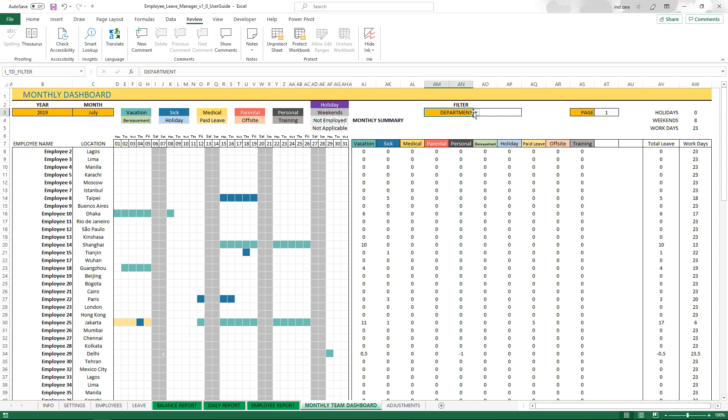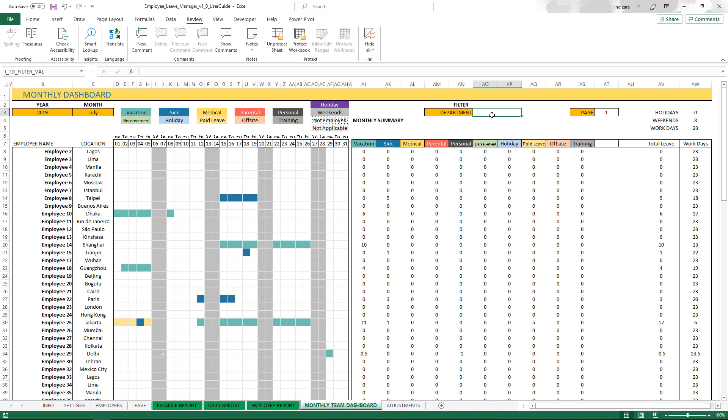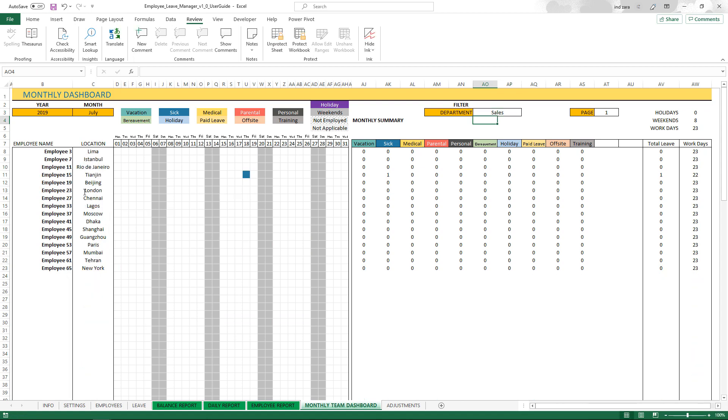You can have a filter in this report to say, I want to see all the employees in the sales department. So I type in sales, and now I will only see the employees who are in the sales department.